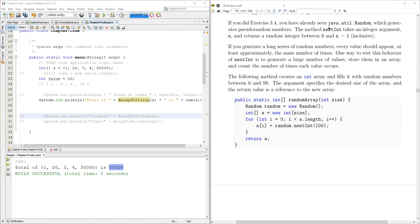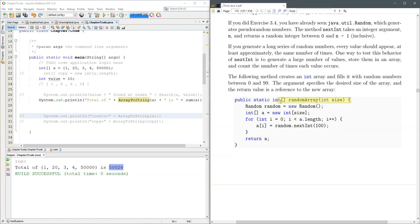So we already looked at the random number generator before, and the two lines you need for random generator, random, you can call it whatever you want, but it's new random, and then the next int is the method we're going to use.